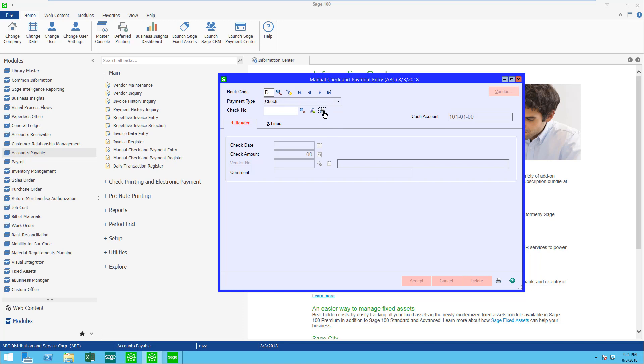I'm going to click on the little printer icon here. It's asking me for my check date and I'm going to put a check amount in and I'm going to choose a vendor.